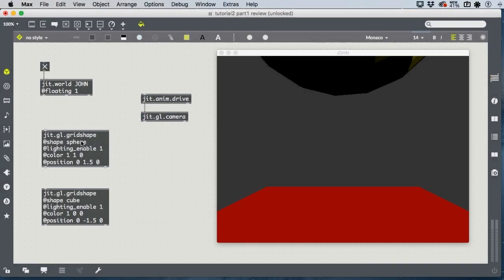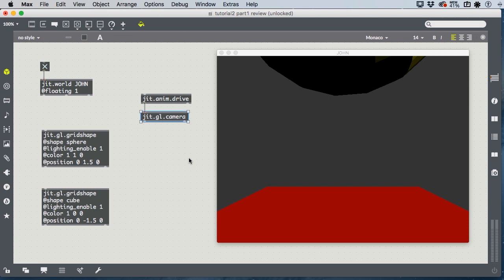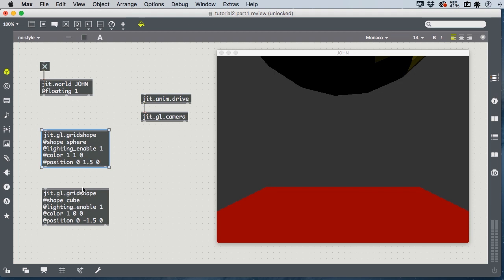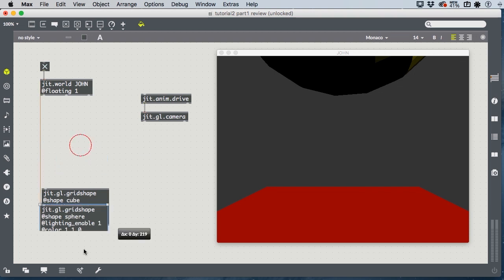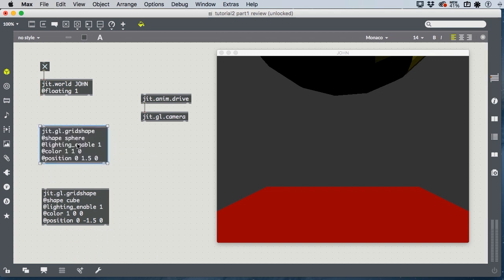Here I have a yellow sphere that is 1.5 meters above the center of the world. And I have a red cube that's 1.5 meters below the center of the world. And then also the jit.anim.drive connected to our new object, which is the jit.gl.camera. Now, jit.gl.camera is not creating a camera because there's already a camera. This is the camera's view. But it's creating a control for the camera in our world. Since I have two shapes and they're stacked vertically, I want the orientation of the objects on my screen to be stacked vertically also.